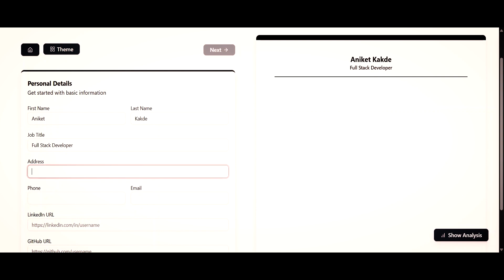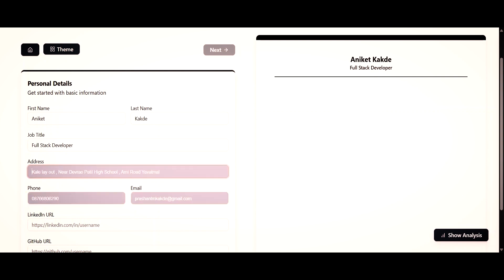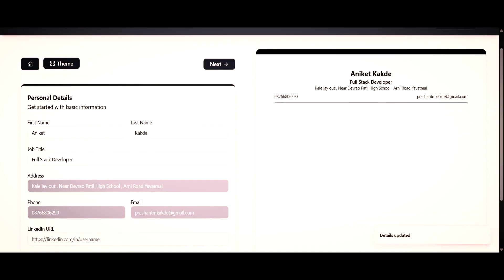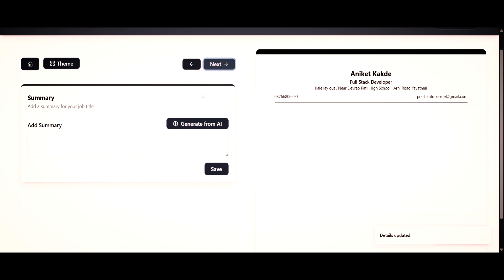Next, I will add my address, phone number, and email address. If you have a LinkedIn profile and a GitHub profile, you can add those too. Click on the save button — the details are now updated. Then click on the next button. Here you can add your summary for your job title, and you can do it by using AI.